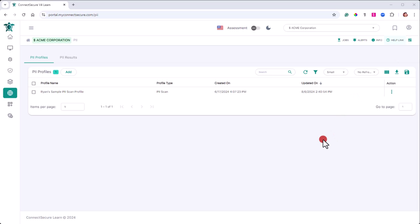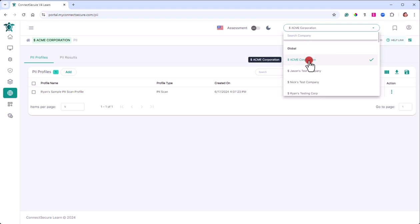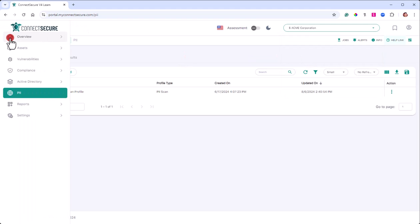Welcome. In this video, we're going to cover the company level PII scanning module. First, you're going to make sure that you're at one of the companies. You'll then come over to the navigation and tap on the PII option.